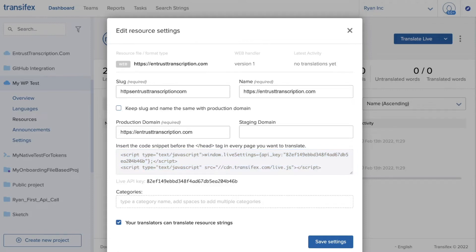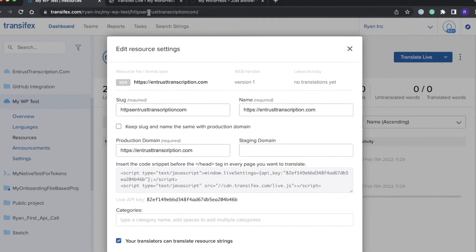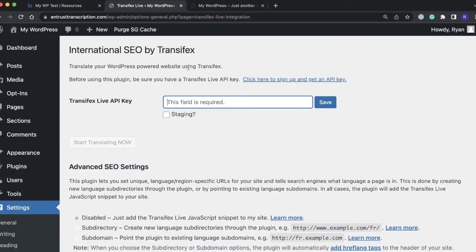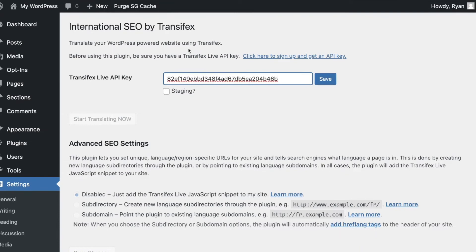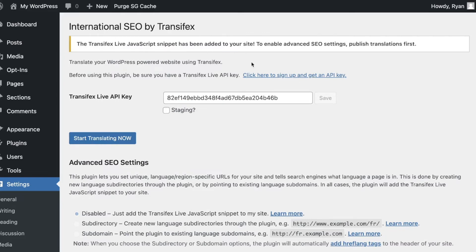So now that I have the API key I can come back to the settings for the plugin, put it into the field, click Save and if that was successful we will get a message the Transfex Live JavaScript snippet has been added to your site.